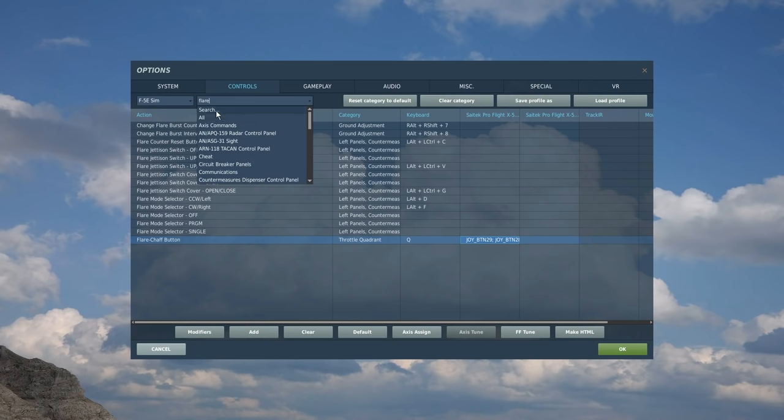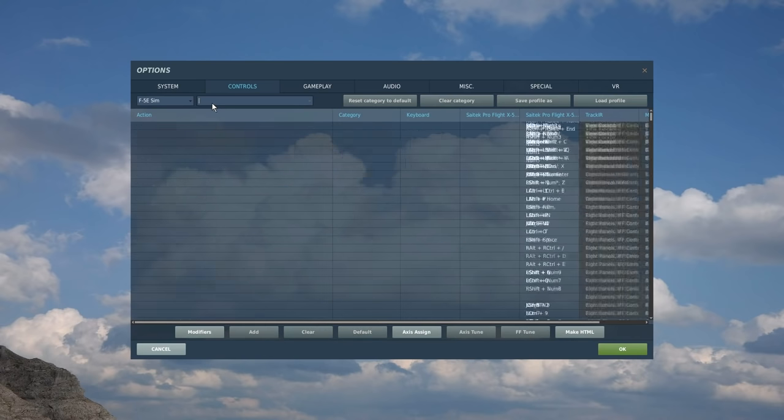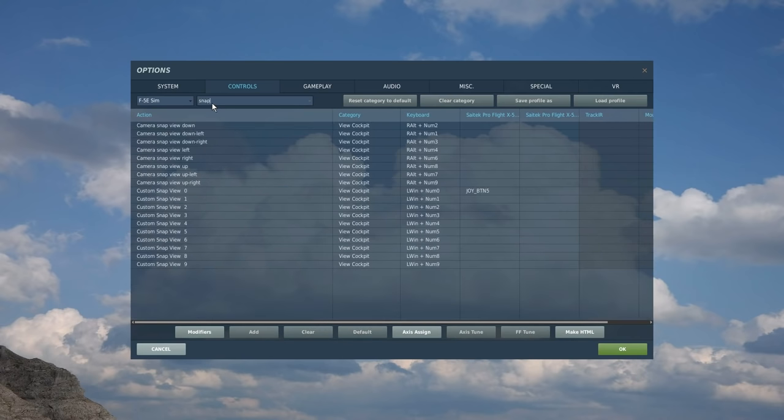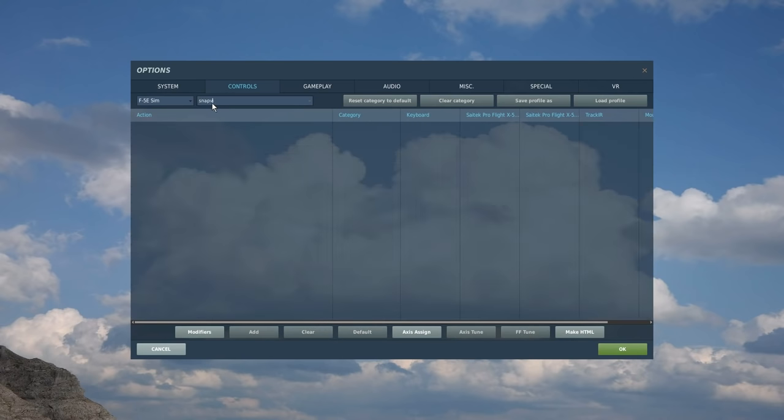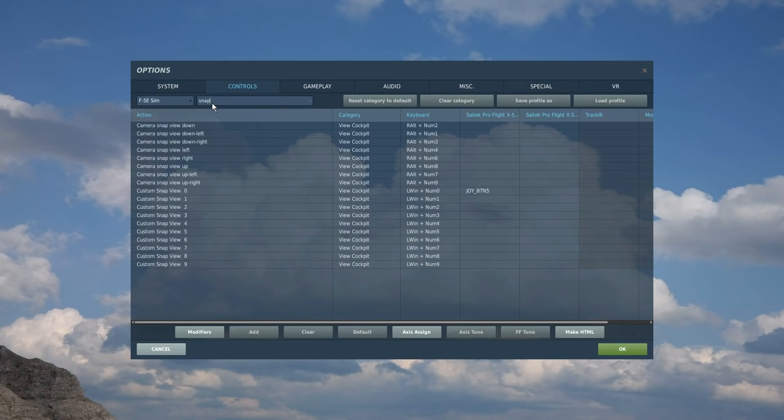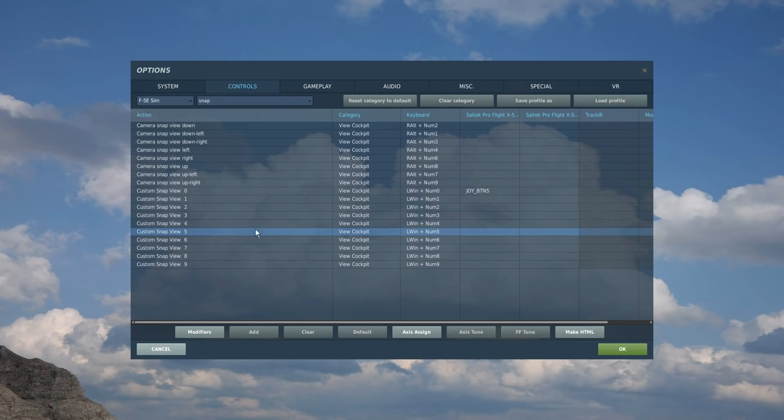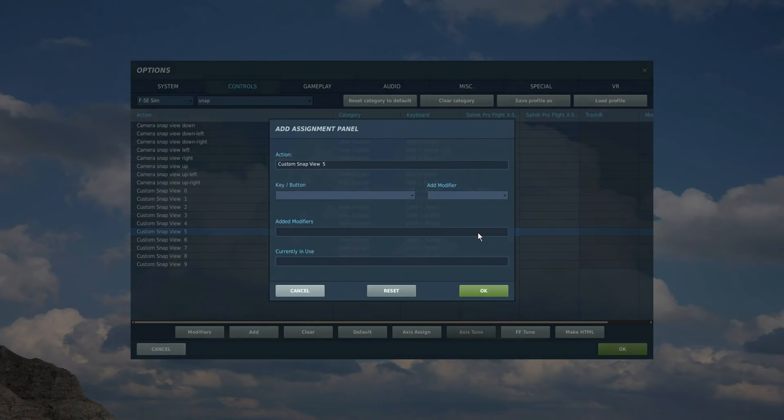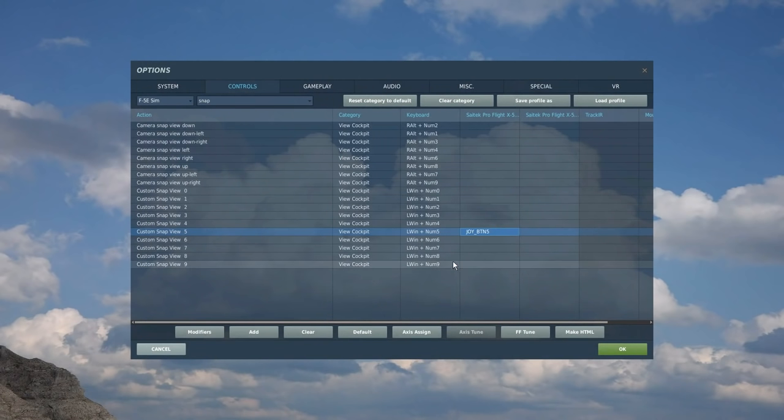This is a personal preference. Snap view five under the views is a particular view that I like to use. I can see I've forgotten to set it here. It just zooms in. It's good for dog fights. It's a button you can hold, it just zooms in a bit basically. So I'm going to set that. You may not want to. That's on my left HOTAS again.